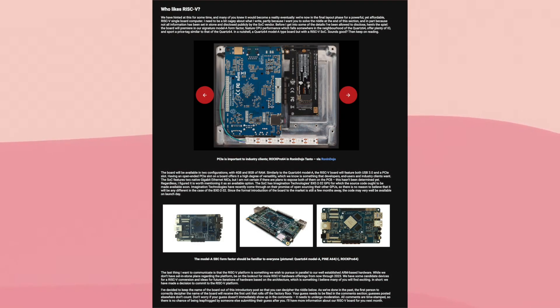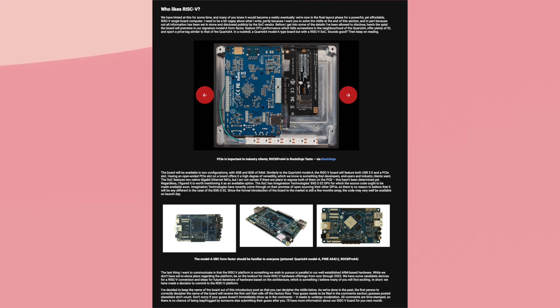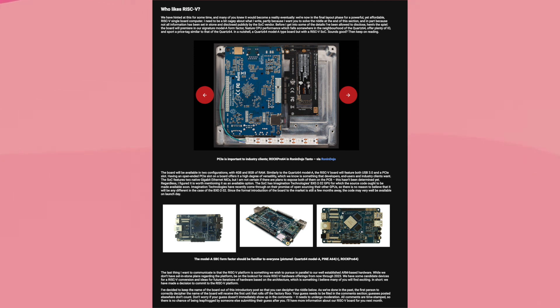So today I have some really exciting news. Pine64 have announced that they're working on a RISC-V single board computer and I have to say, wow, is this ever a big deal. This is the biggest deal. This is an absolute game changer and in a bit I'm going to get into why.